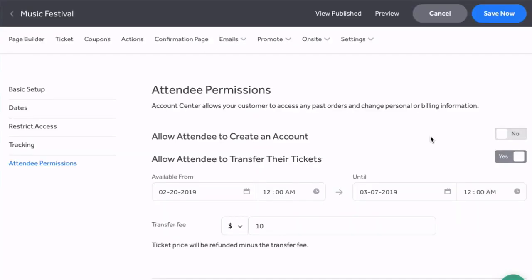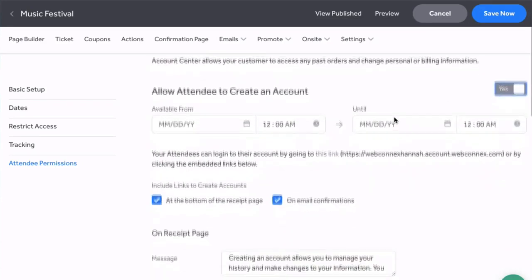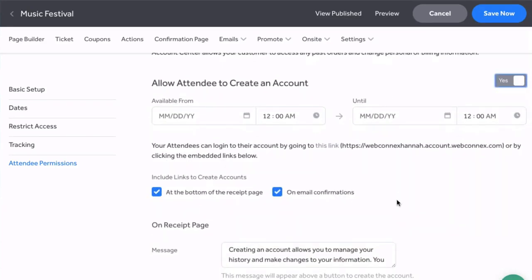Now an alternative way to do it is to enable this option here which will allow attendees to create an account themselves. If this is enabled, again don't forget to save and publish, this is what that process looks like.